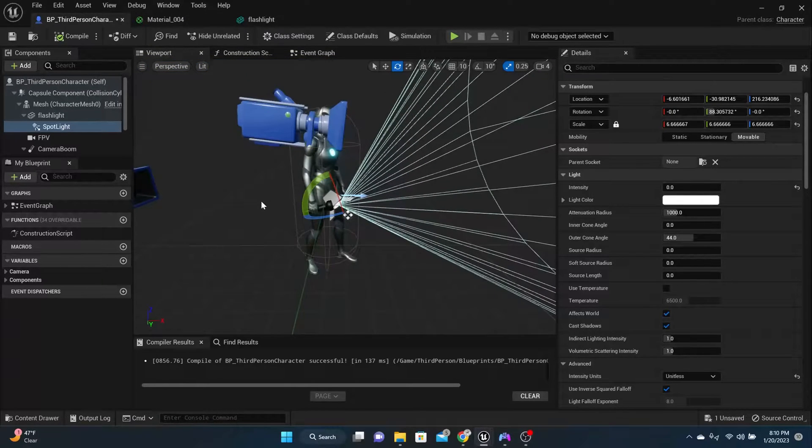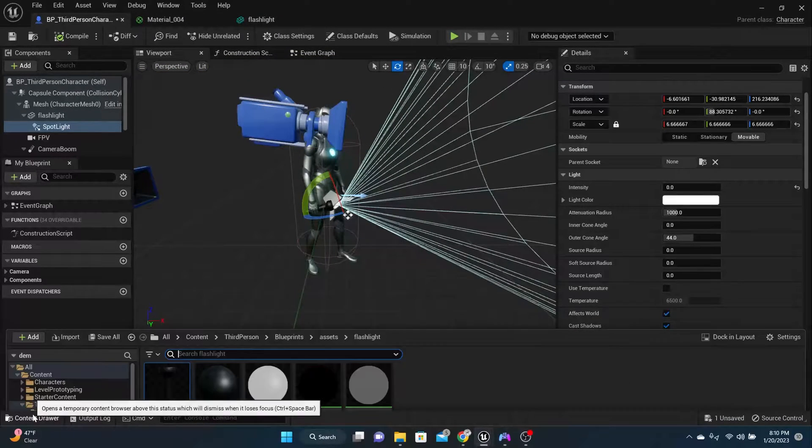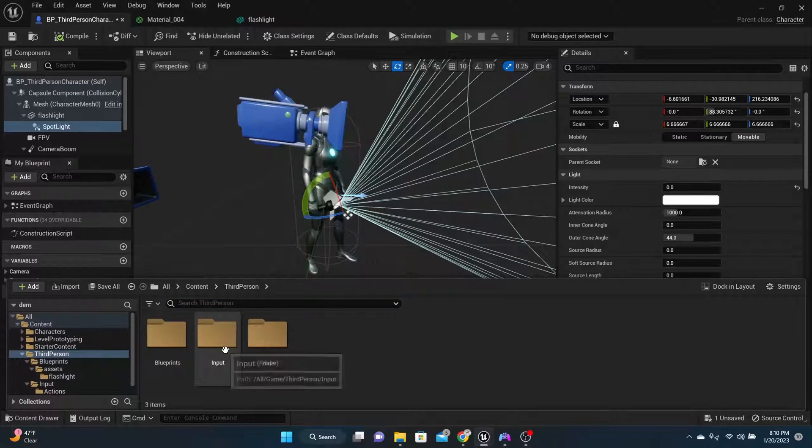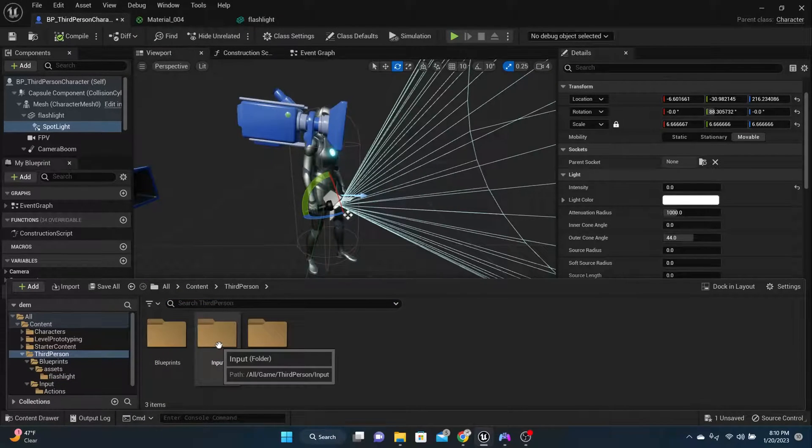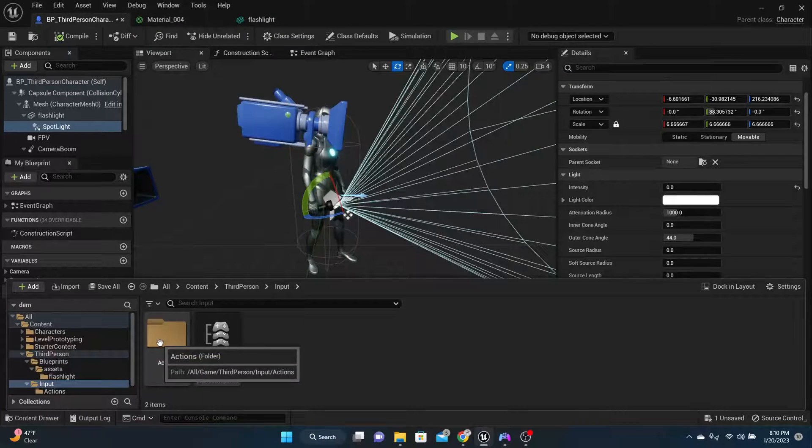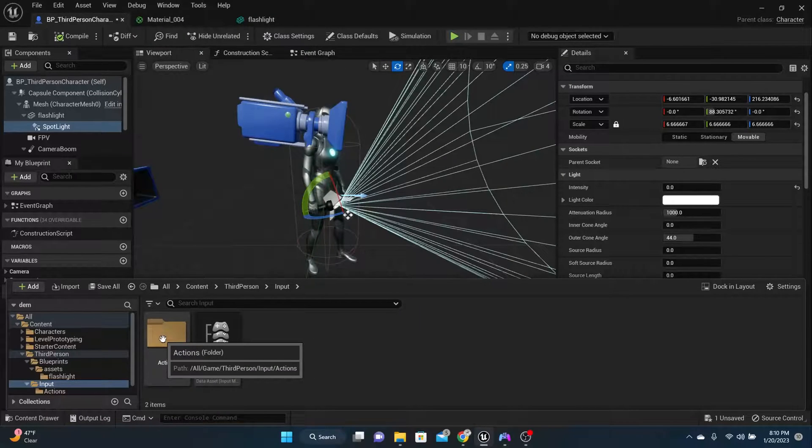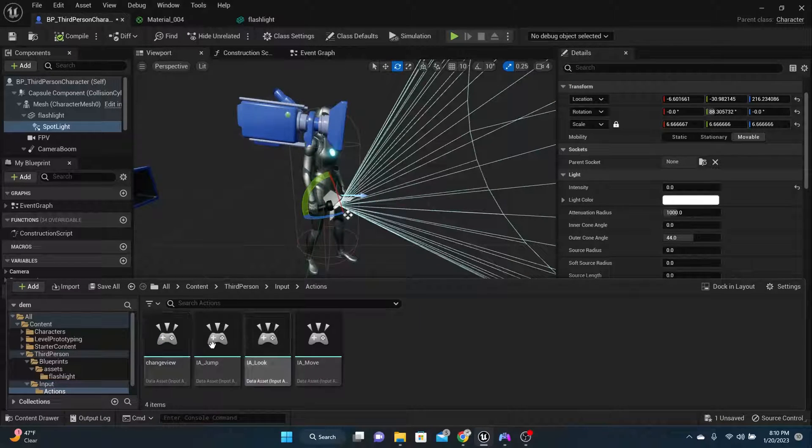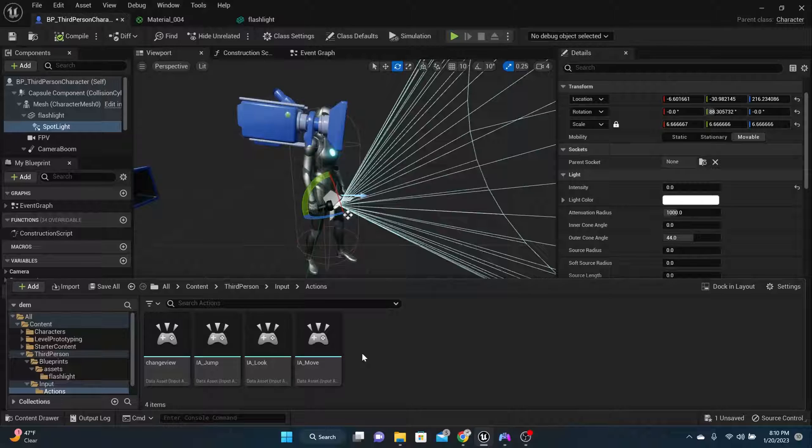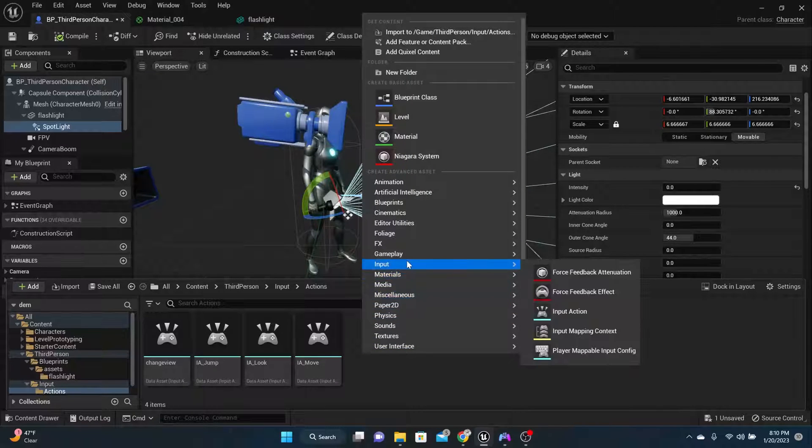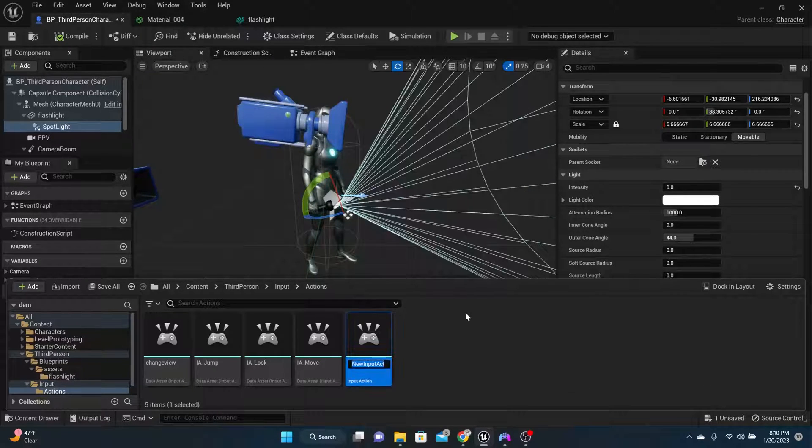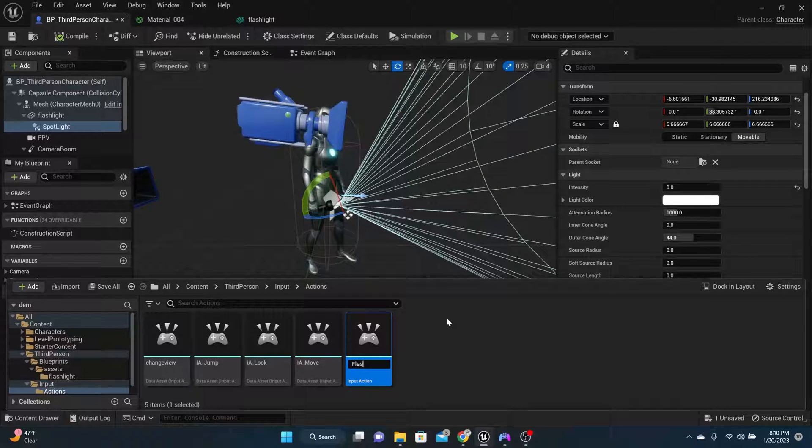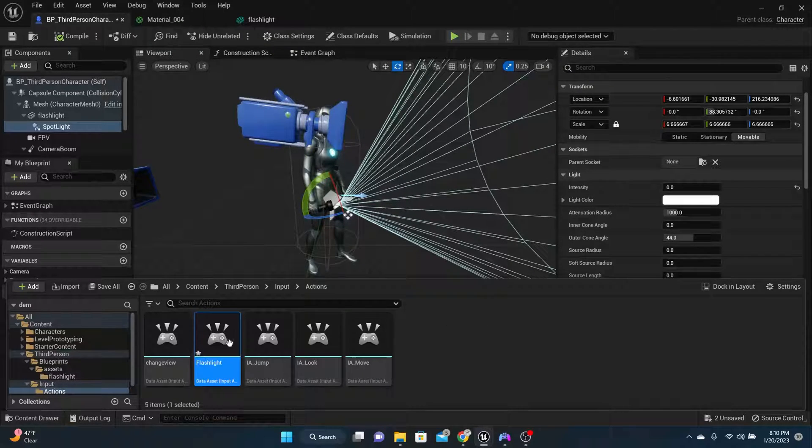In order to do this, what we need to do first is get an input. So come down here to your third person character. There should be a folder already called input. And we need to make a new action. So in the actions folder, right click, select input, then input action, and we'll call this one flashlight.